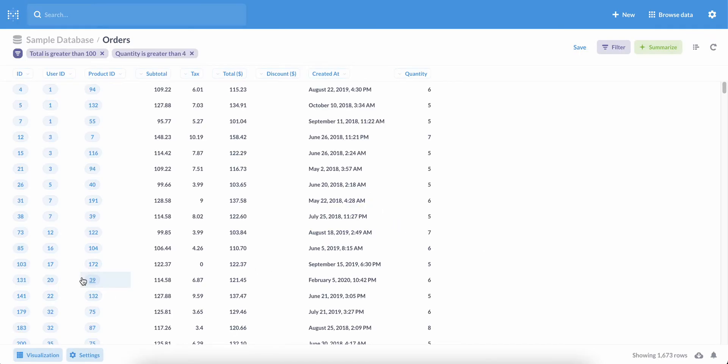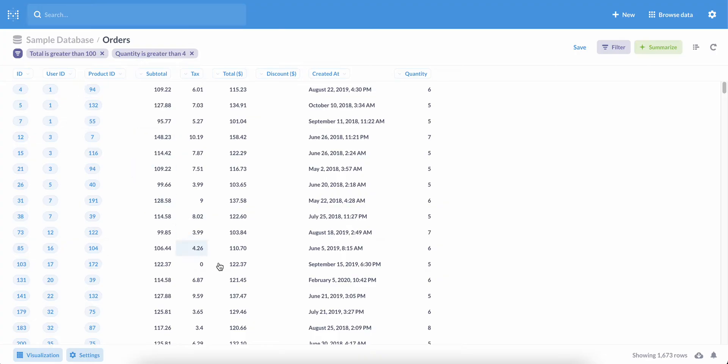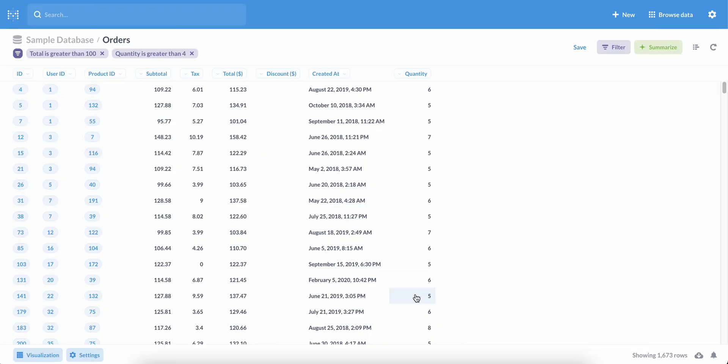When we visualize this, we get a table, but it's not quite what we wanted. That's because these two filters have both been applied. So we're only seeing records that satisfy both conditions, also known as a logical AND. All of the records shown here have a total greater than $100 and have a quantity greater than four. What we wanted were records that satisfied either or both conditions.